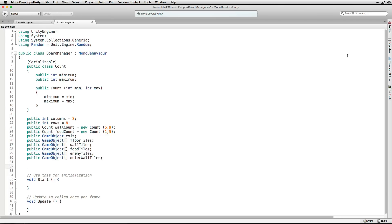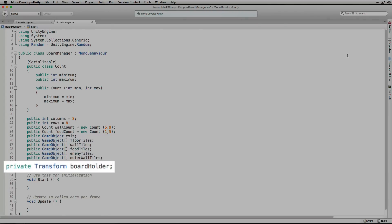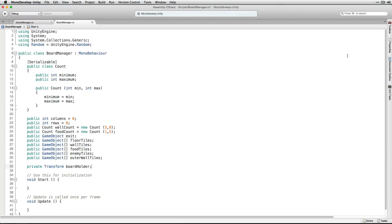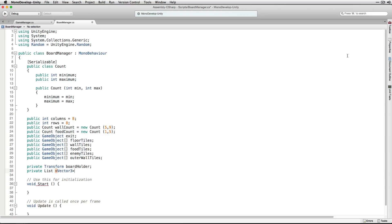Next we're going to declare a couple of private variables including a transform called BoardHolder. BoardHolder is just something we're going to use to keep the hierarchy clean — because we're spawning a lot of game objects, we're going to child them all to BoardHolder so that we can collapse them in the hierarchy. We're also going to declare a private list of Vector3s called GridPositions. We're going to use this to track all of the different possible positions on our game board and whether an object has been spawned in that position or not.